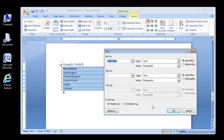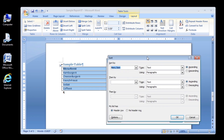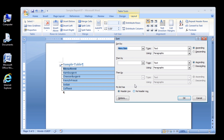The Header Row option button is selected in the lower left corner of the dialog box. This indicates that the table contains a header row that should not be sorted along with the rest of the rows. The default settings in the Sort dialog box are all correct, so you can go ahead and complete the sort process.